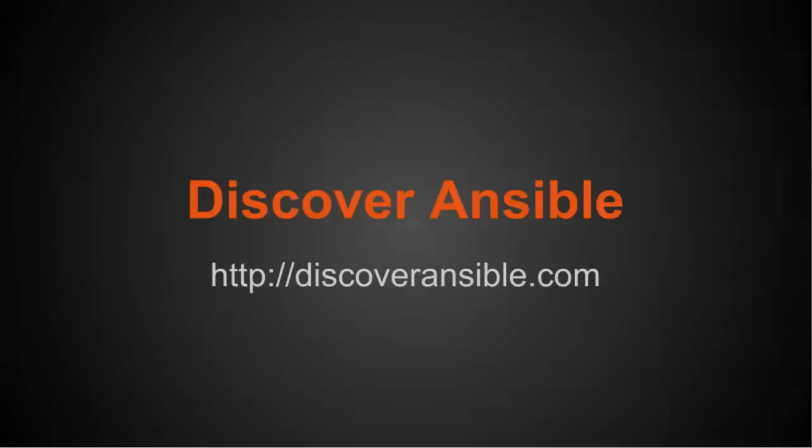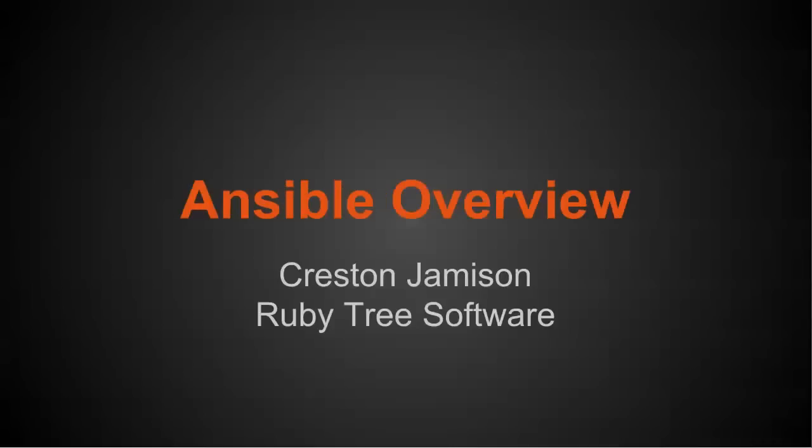This video is a lesson from my course on Discover Ansible. To find out more, visit discoveransible.com. Hi, my name is Creston, and I'm going to give you an overview of Ansible.